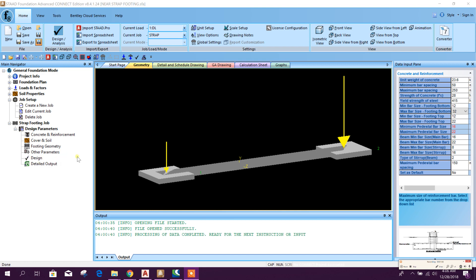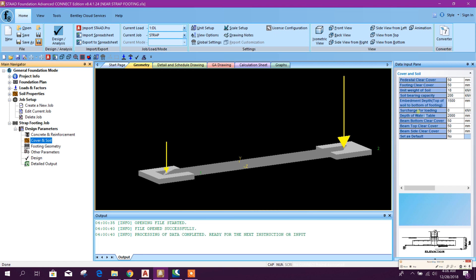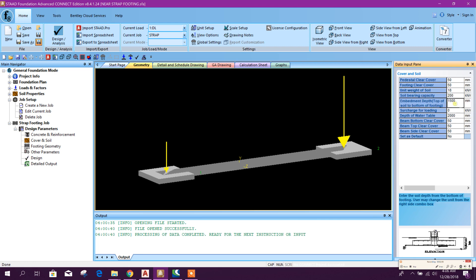Now we will go to cover and soil. Here, soil bearing capacity we will set 200 kilonewton per meter square. And the soil depth up to bottom of the footing: 1.5 meter. Okay.